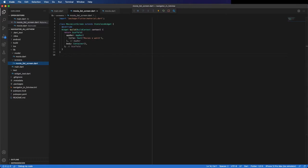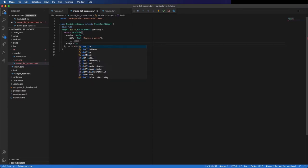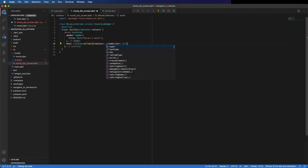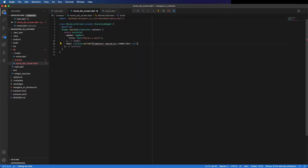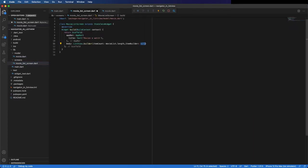We have here the Container — we can change it to a ListView.builder and use the model we just copied. The itemCount is the number of movies we have, so movieList.length. You can see where it is implemented — it's this list. We are going to use it as well in the itemBuilder. To do that you pass the context and the index.